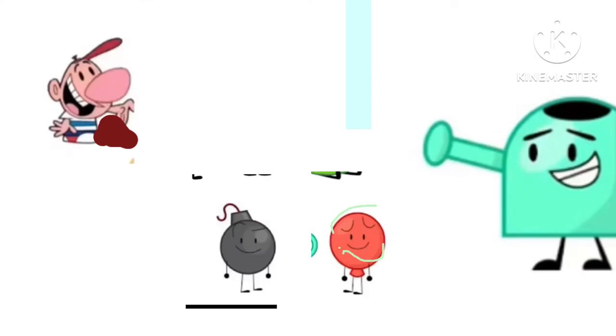The dumbest ways to die. The dumbest ways to die. The dumbest ways to die. So many dumb ways, so many dumb ways to die.